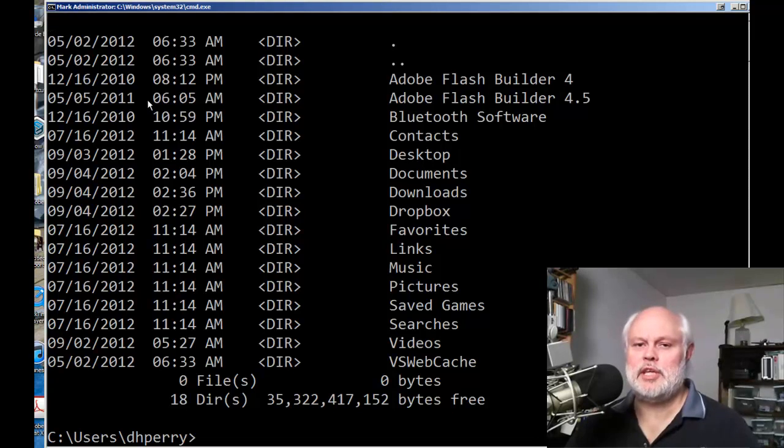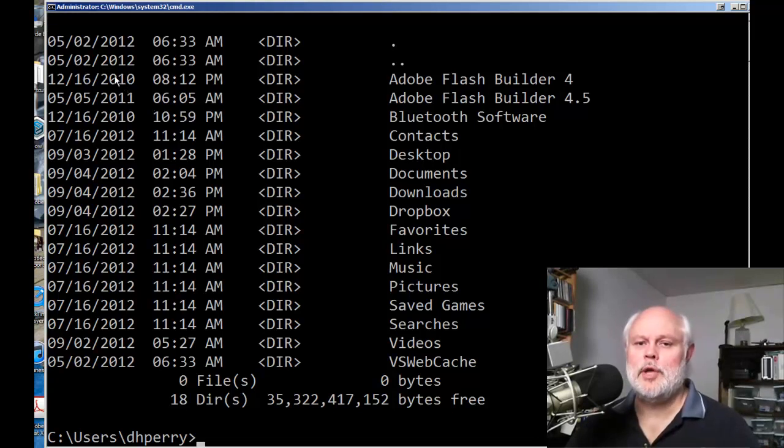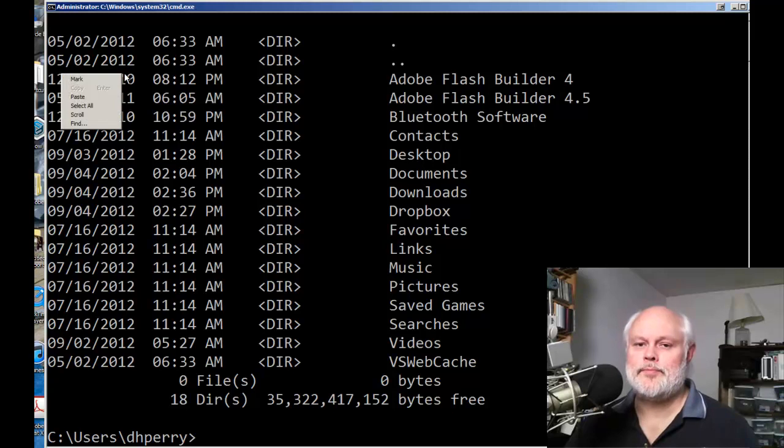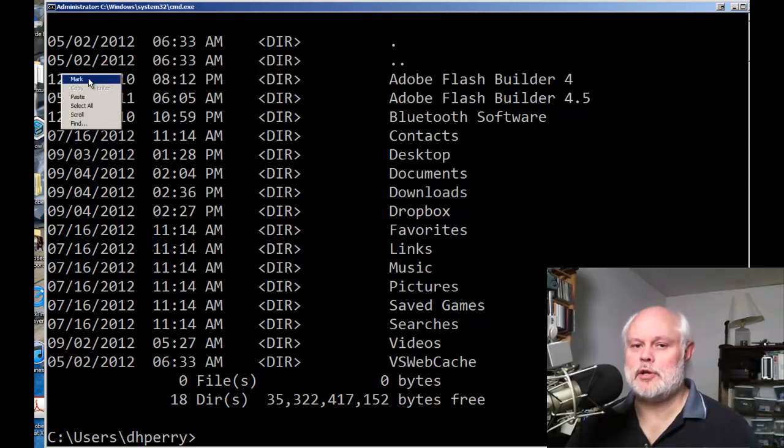So the way we do it is we click into that command prompt window, you then right click, and when you right click you've got a choice that says mark.